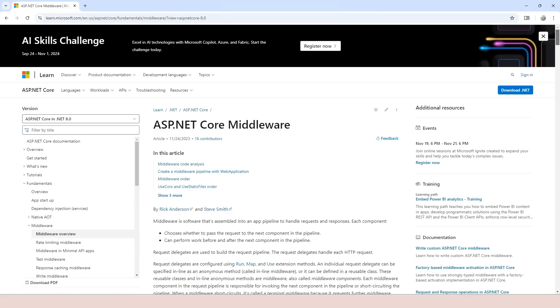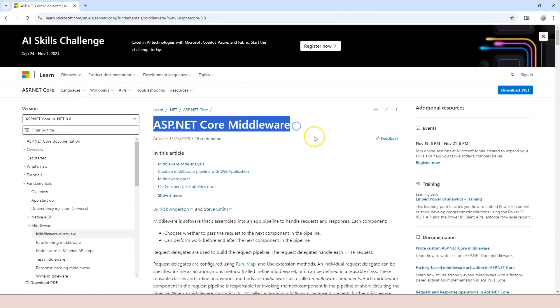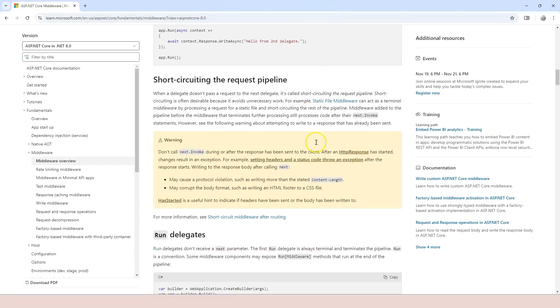If you search on middleware in ASP.NET Core, you will see this article in microsoft.learn.microsoft.com: ASP.NET Core middleware.